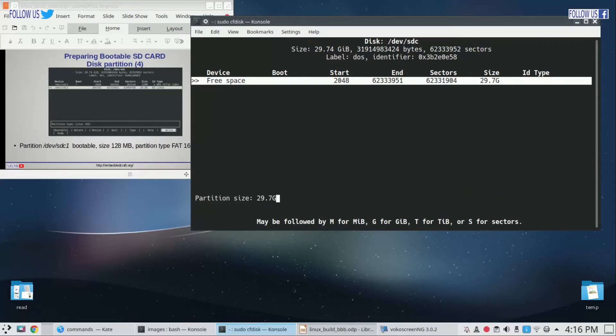Now we have to create partitions. Select new to create new partition. First partition size is 128 MB. Write 128M here.